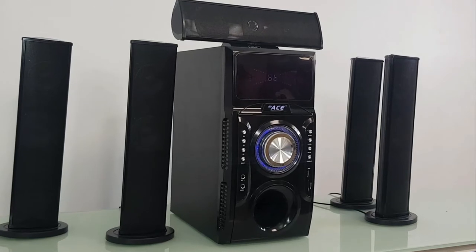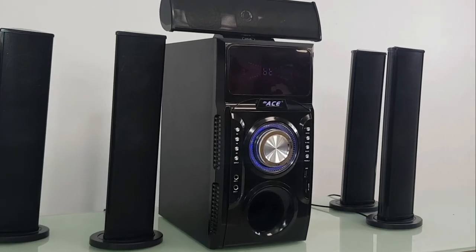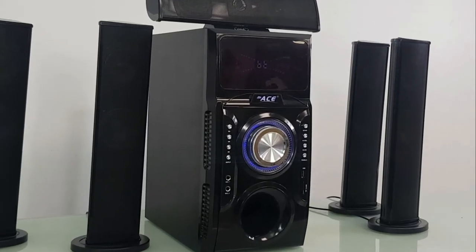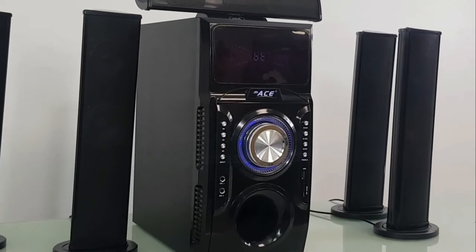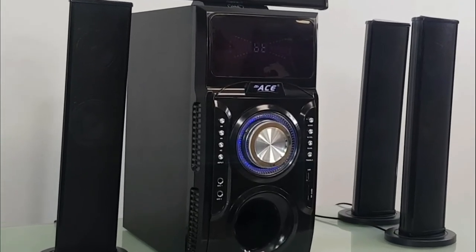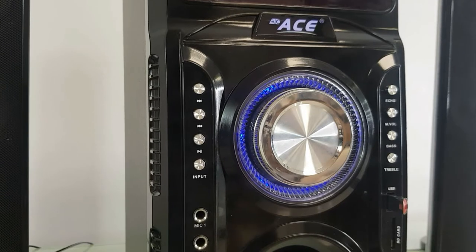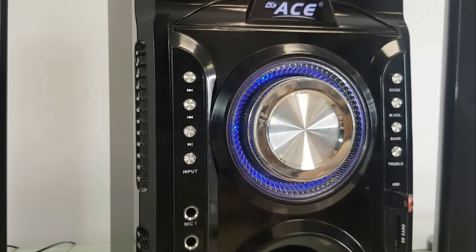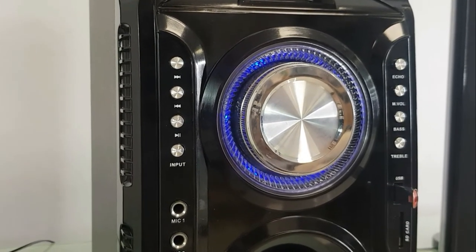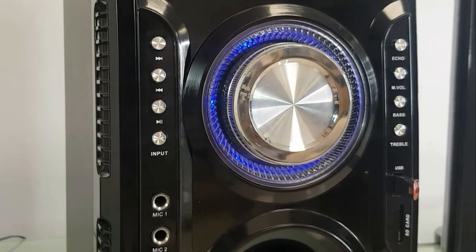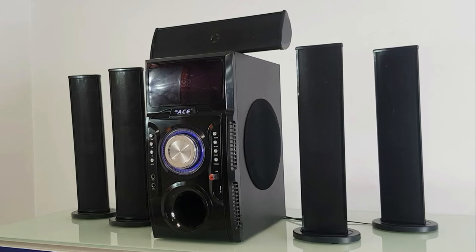This home theater speaker system is integrated with FM radio functionality, 2 microphone slots, USB and SD slot.